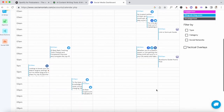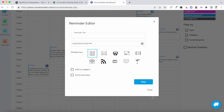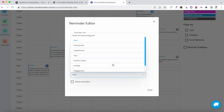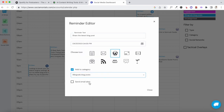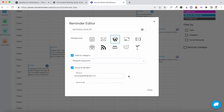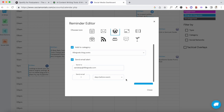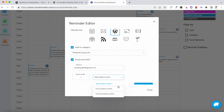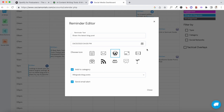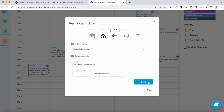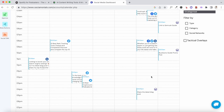To set up a schedule, click on a specific date and time when you want a post to go out. For example, if you want to share your latest blog post, enter the reminder text, choose the icon, add it to the right category, and set up an email alert. This is useful if someone on your team is managing your calendar — they'll get an email alert to schedule that post at a specific time, and you can set the alert a day before or a few hours or minutes before the event.